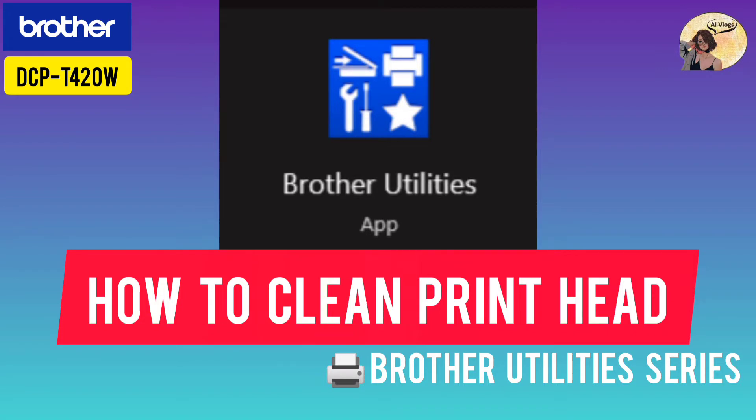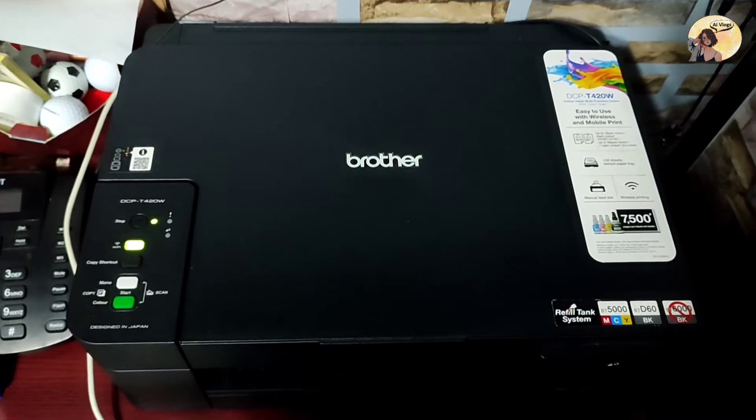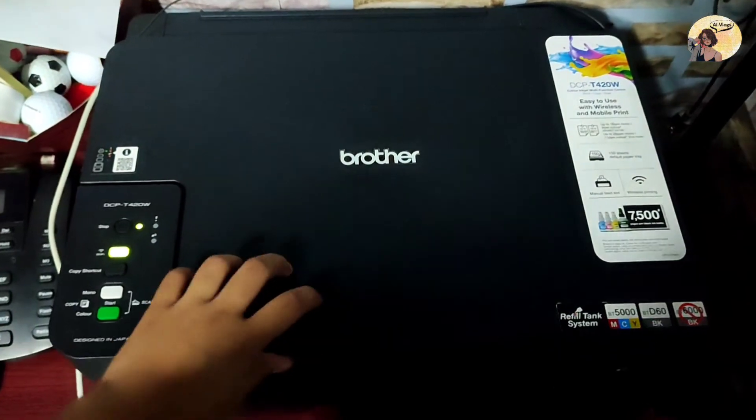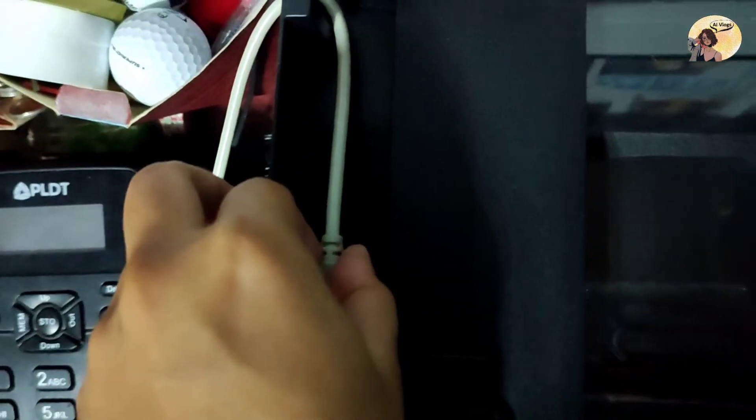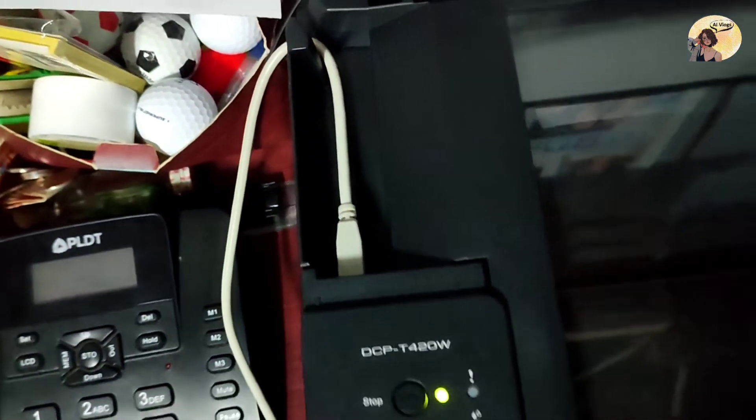Hi guys, today I'm going to show you how to use Brother utility software in cleaning your machine's print head. Now let's start. Make sure to turn on your device and connect the USB cable from the printer to your laptop or PC.